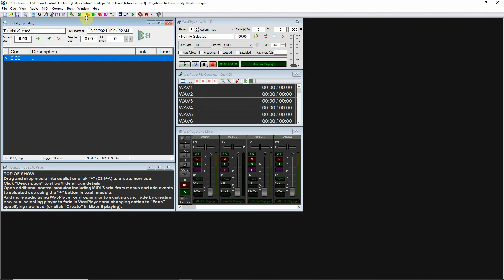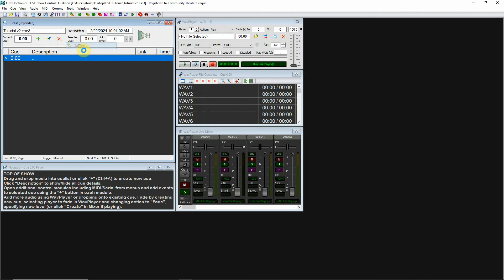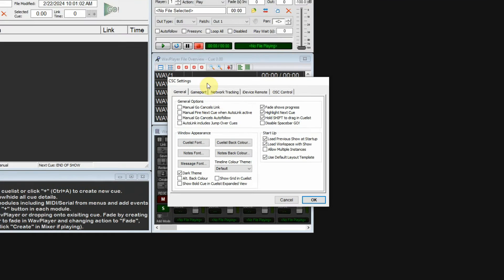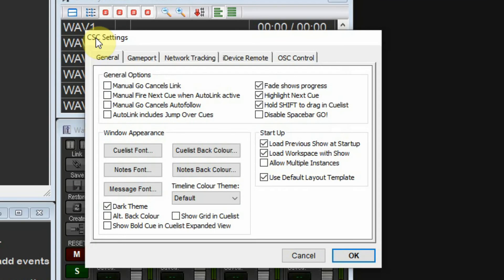Once this comes up, you're going to want to go to Tools and Settings, and then CSC Settings.